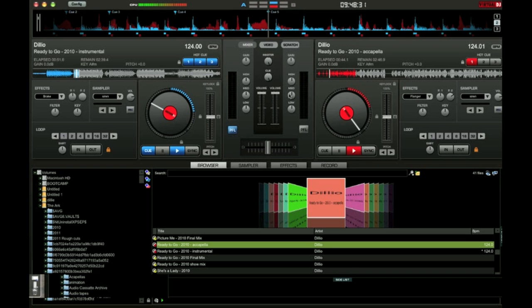If you already know about cue points, this video is not for you. But if you're learning more about virtual DJing and you're starting out, this tutorial will help you make better, quicker selections in your music and help you get to certain parts of your song instantaneously.